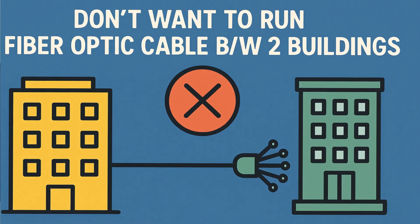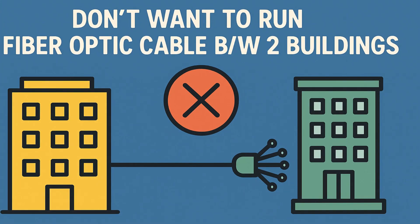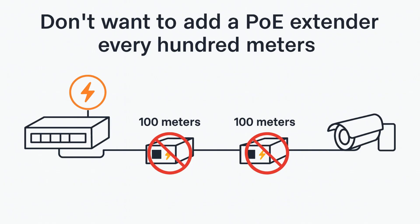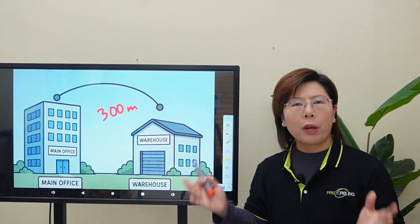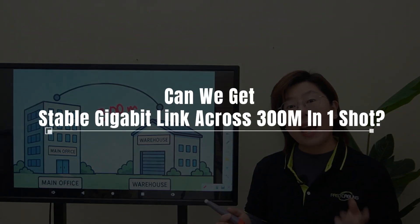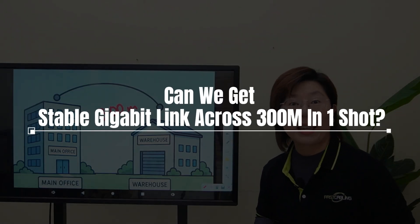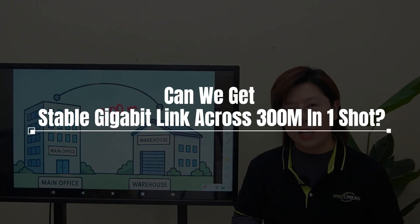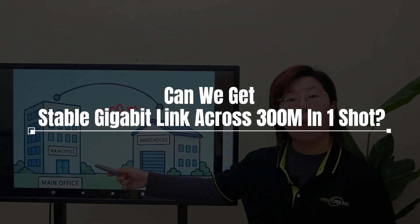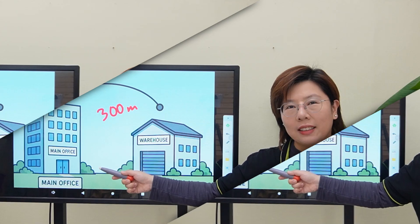But they don't want to run fiber, and they definitely don't want to add a PoE repeater every 100 meters. So the big question is, can we get a stable gigabit PoE link all the way across in one shot?